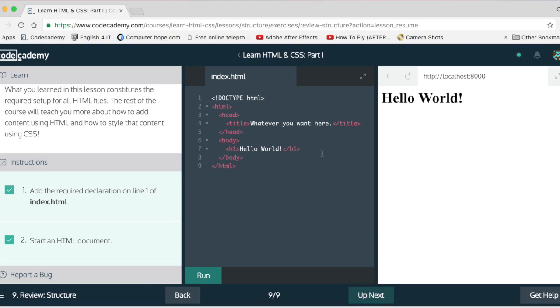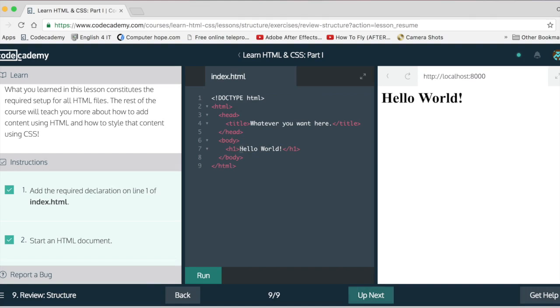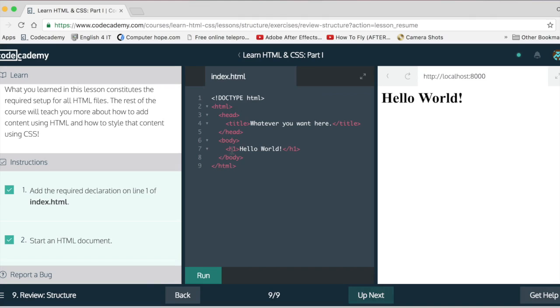So like here I have H1, Hello World. The H stands for header. It's for heading, heading one. It's the same setup as like a newspaper article. So yeah, the syntax is very much like that.